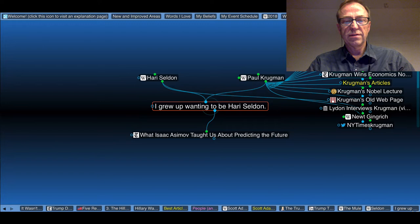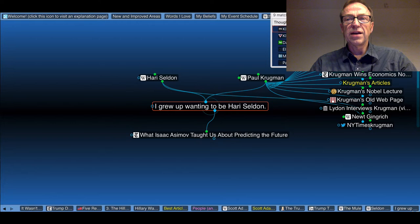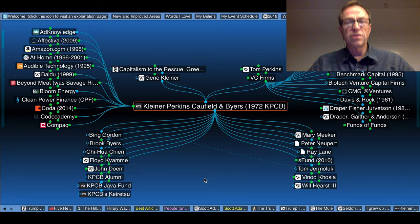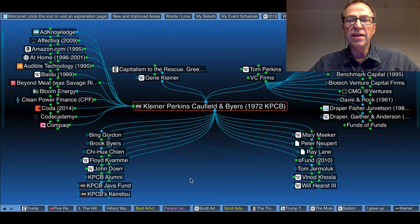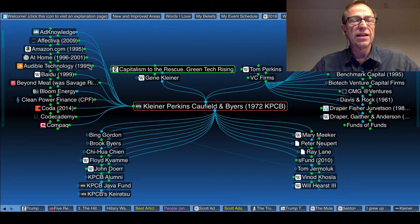For example, I'll go to Kleiner Perkins, Caulfield and Byers by typing in Kleiner Perk, and here's Kleiner Perkins. Underneath, you'll see some of their principles. Now, I don't guarantee that all these people are still there. In fact, Mary Meeker has now gone off and started her own company, which I think I've got noted. I just don't have her as an alumna here. I'll do that later.